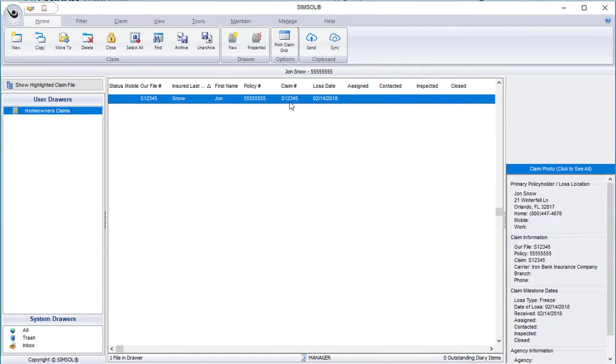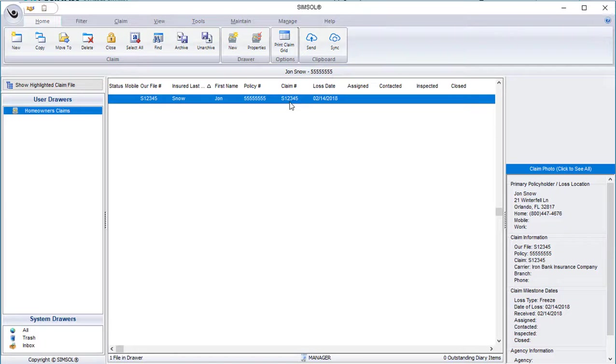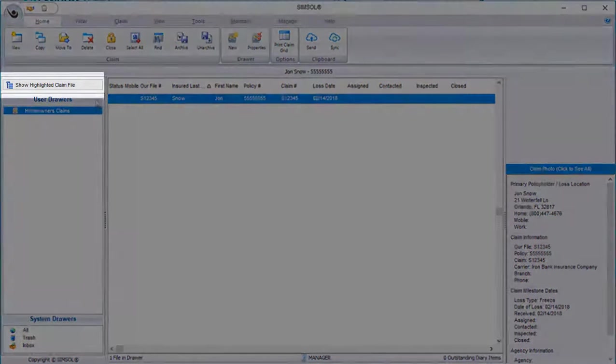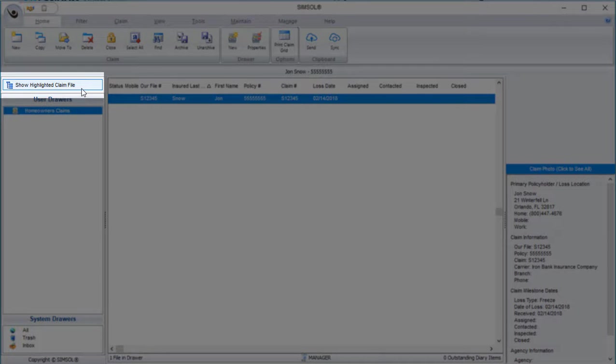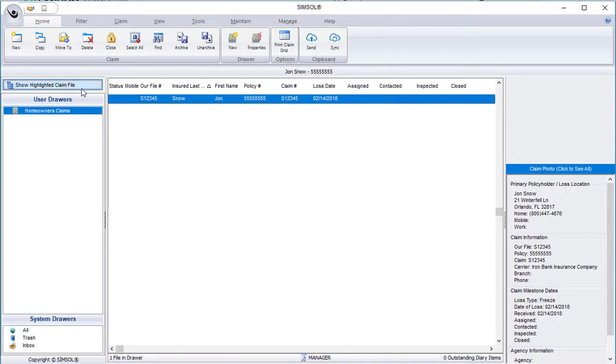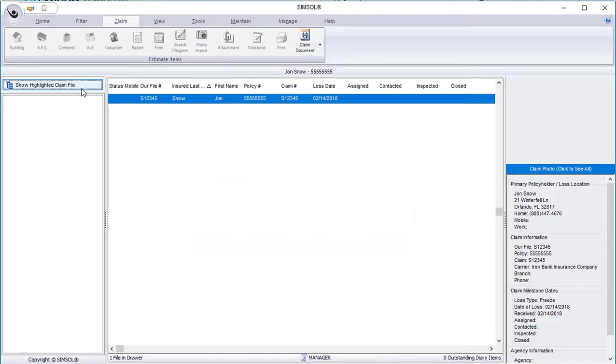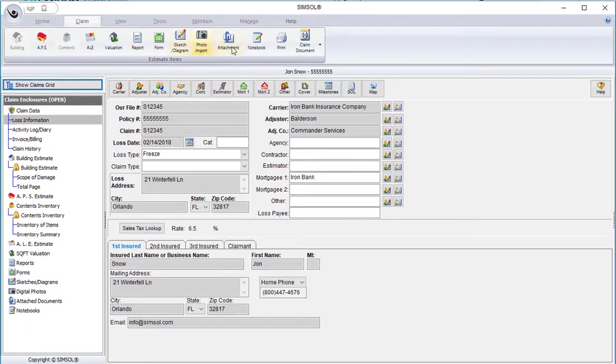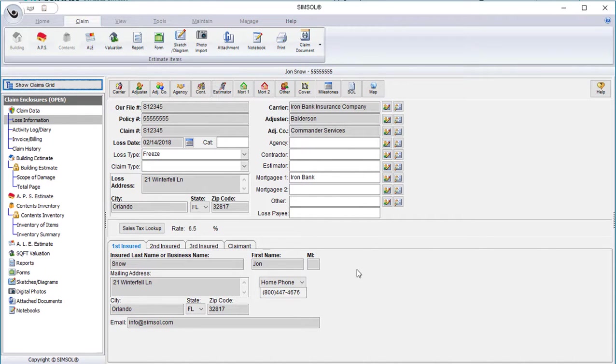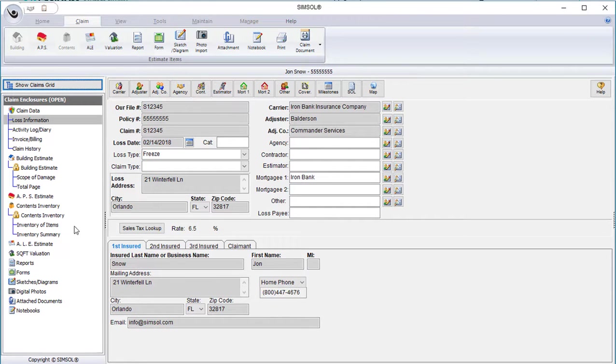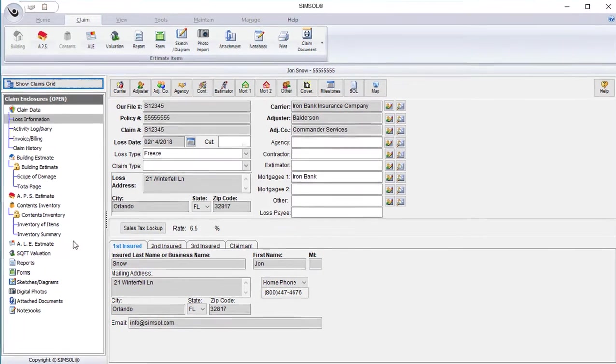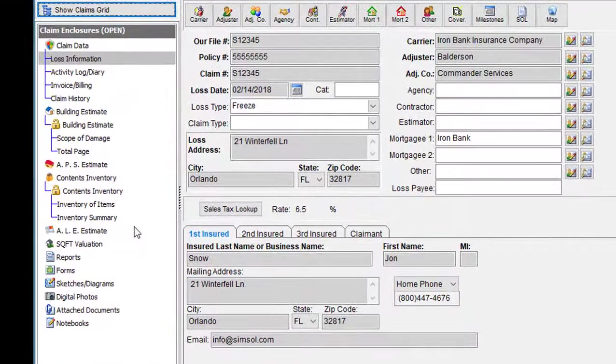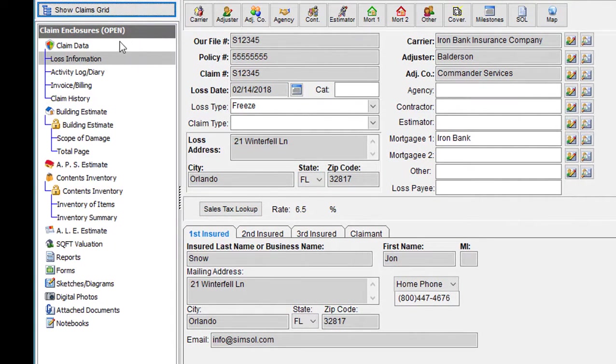You'll see this claim listed in the claims grid currently residing in the homeowner's claims drawer. Now to access that claim, I can simply double click on it, or because it's currently highlighted in blue, I can click this button here to the left that says Show Highlighted Claims File. This button will bring me into the actual claim file. You'll notice that many of those menu options that we discussed before are now enabled, because I'm now in a working claim file. Now that I'm in the claim, you'll notice on the left-hand side that that section has changed. What used to show our claim drawers is now showing what's called the claim enclosure tree. The claim enclosure tree shows all of the different sections of the actual claim file.